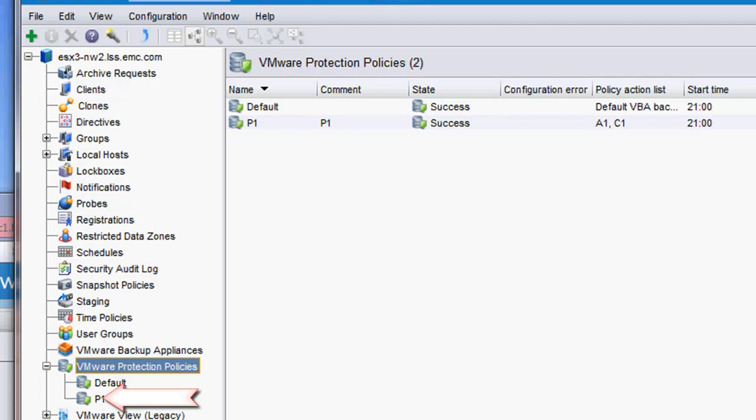This policy will be used within the vSphere web client. When the policy was created within NetWorker, it was automatically pushed out to vCenter, and we will see this policy when we go into the EMC Backup and Recovery plugin within the vSphere web client.